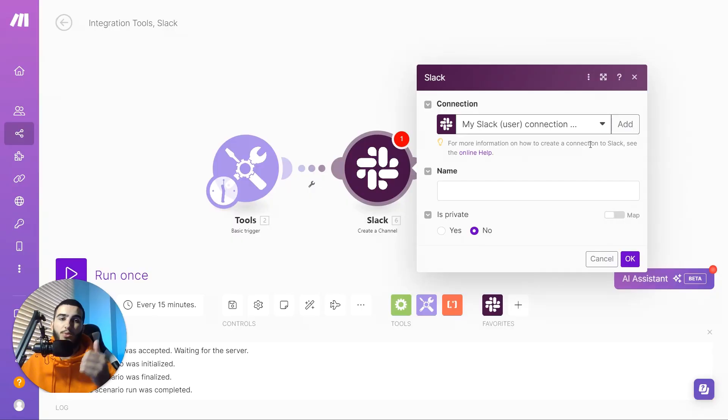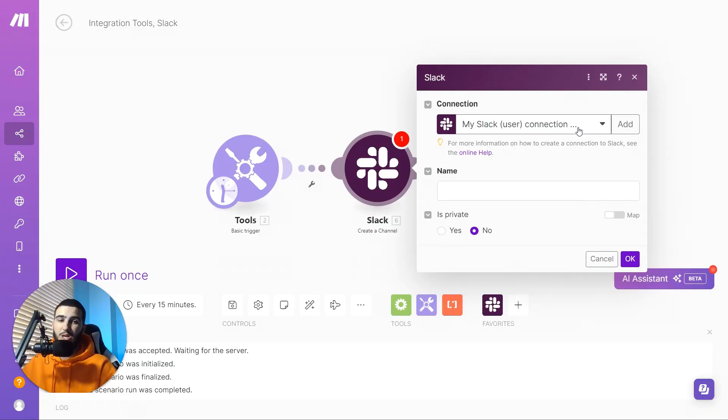There are two different types of connections: a user connection and a bot connection. The user connection is probably what most people use. If you're doing this properly, I'd recommend setting up a bot connection — I have another video planned talking about Slack bots. For this example I'm going to go for a simple user connection, but I would recommend a Slack bot connection so the automation isn't tied to a specific user.